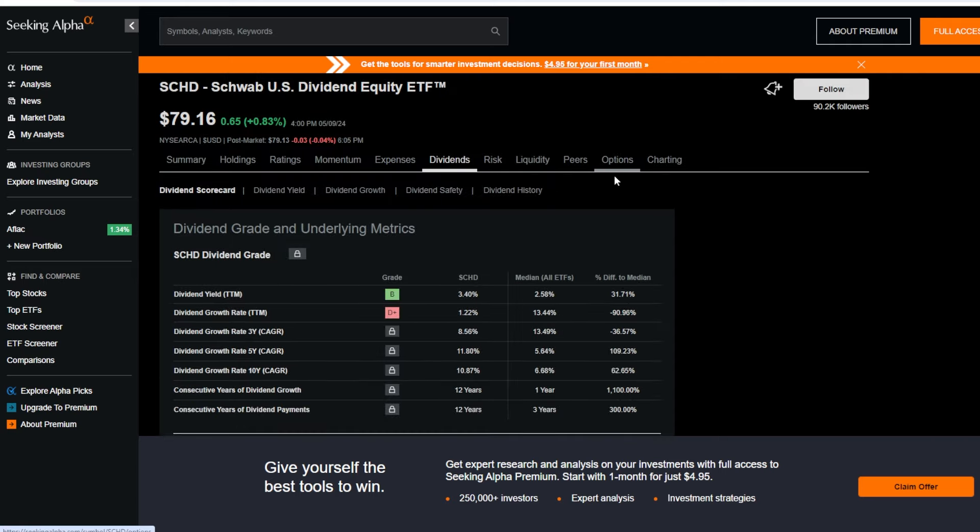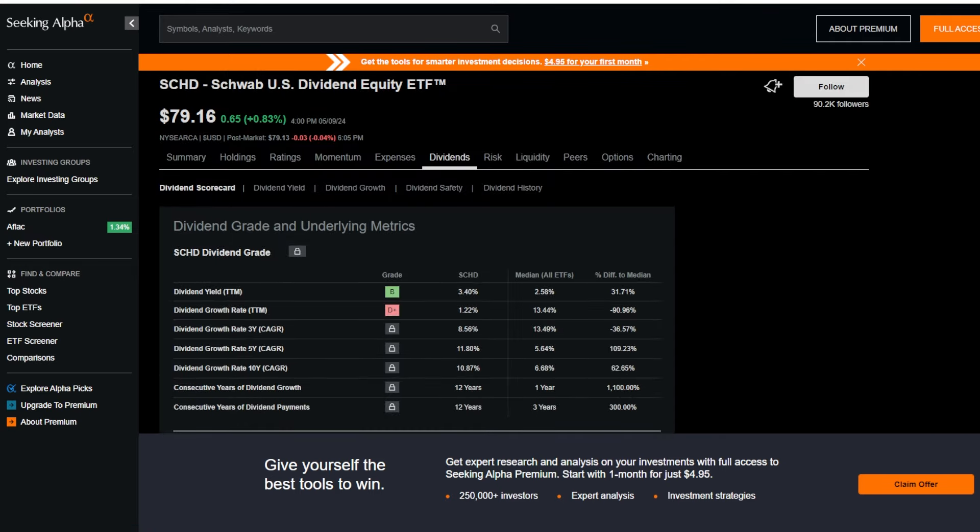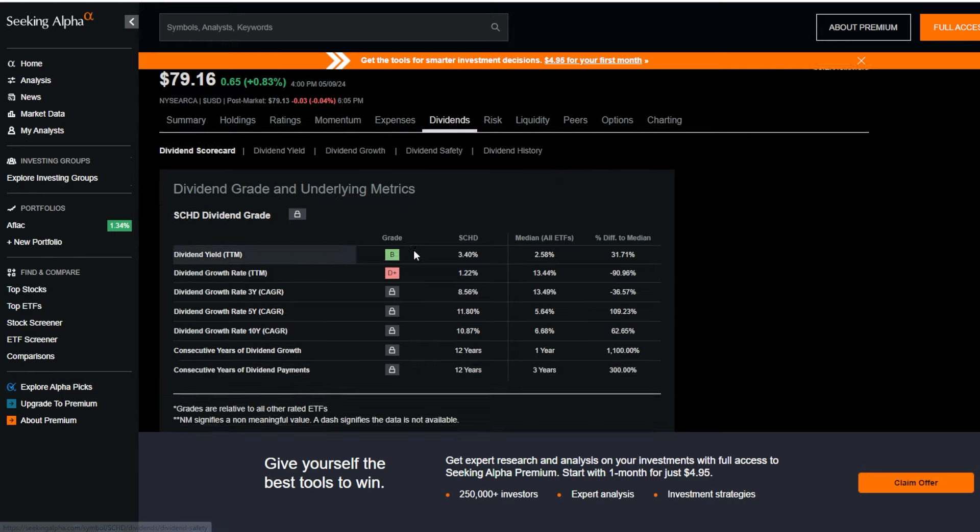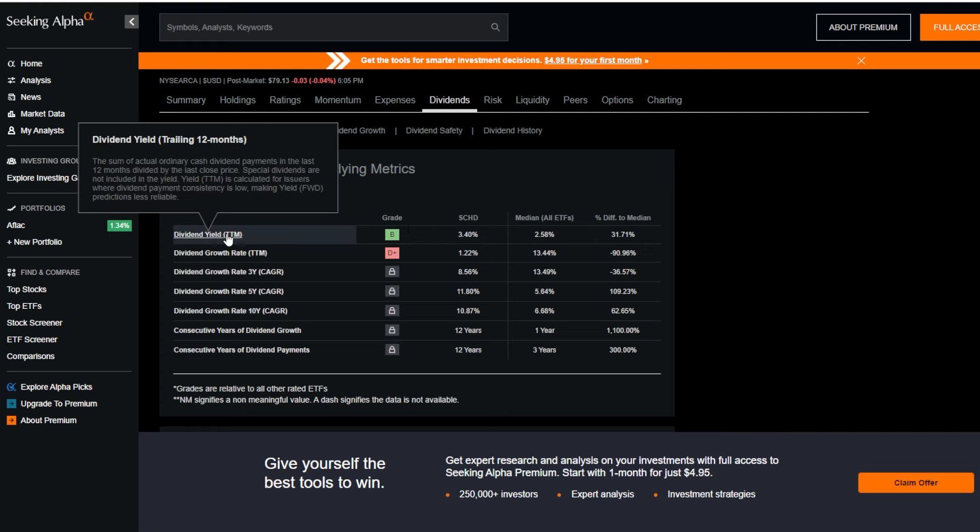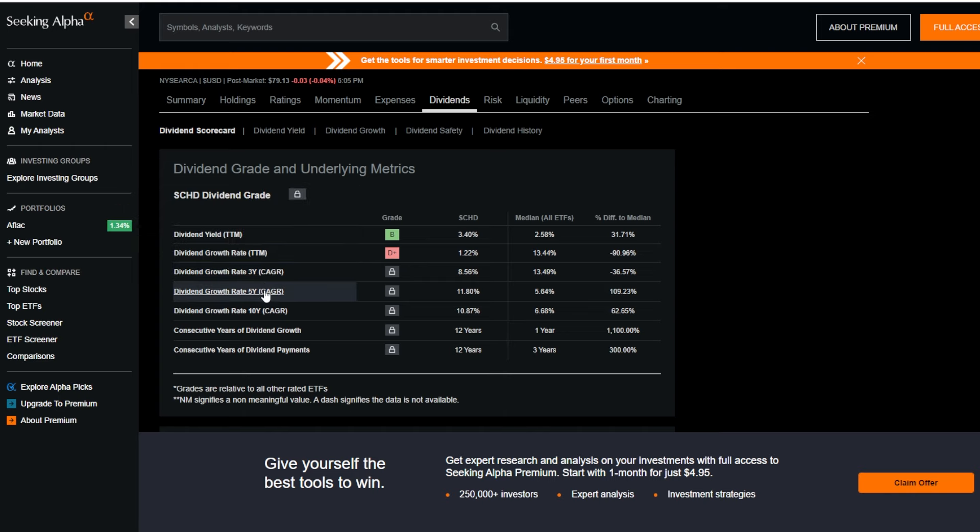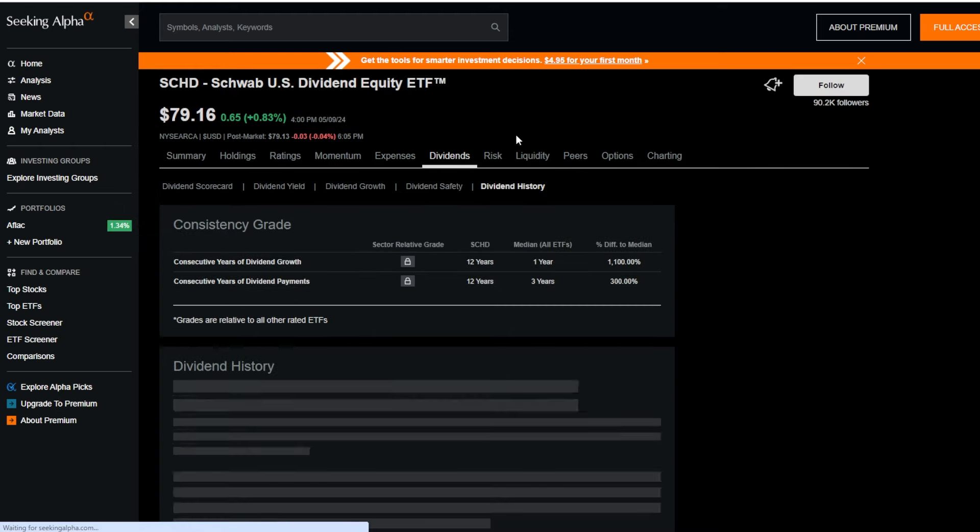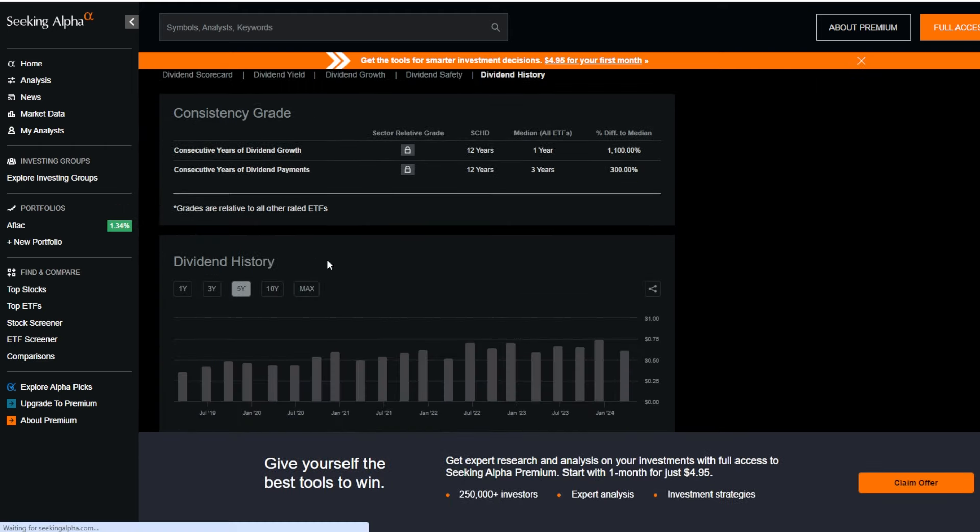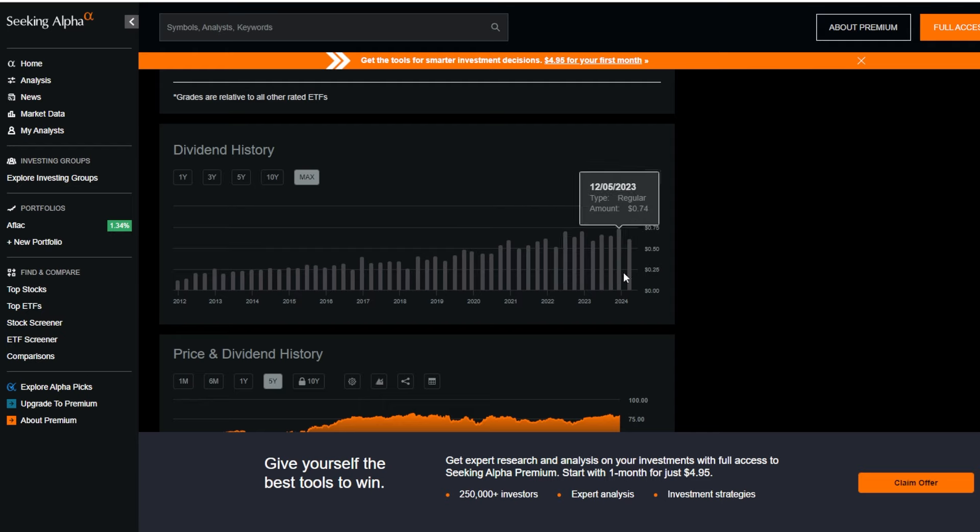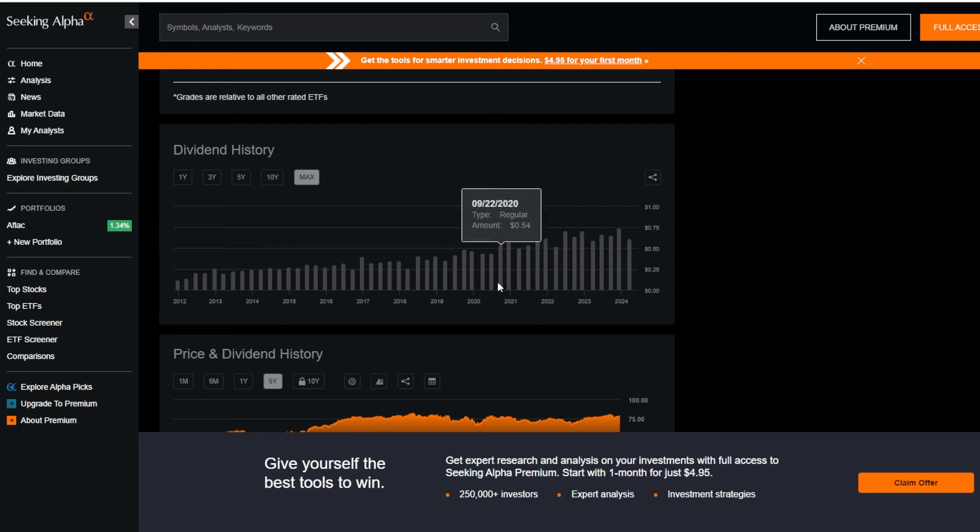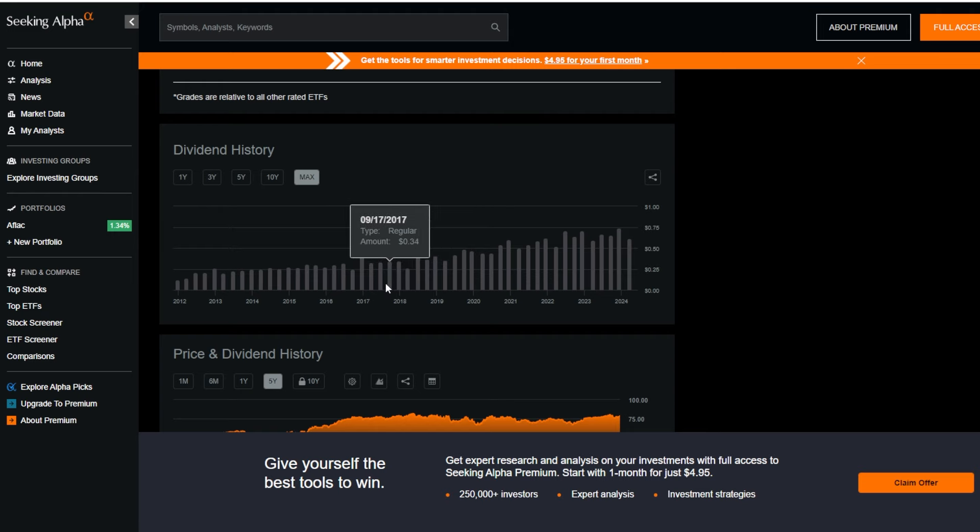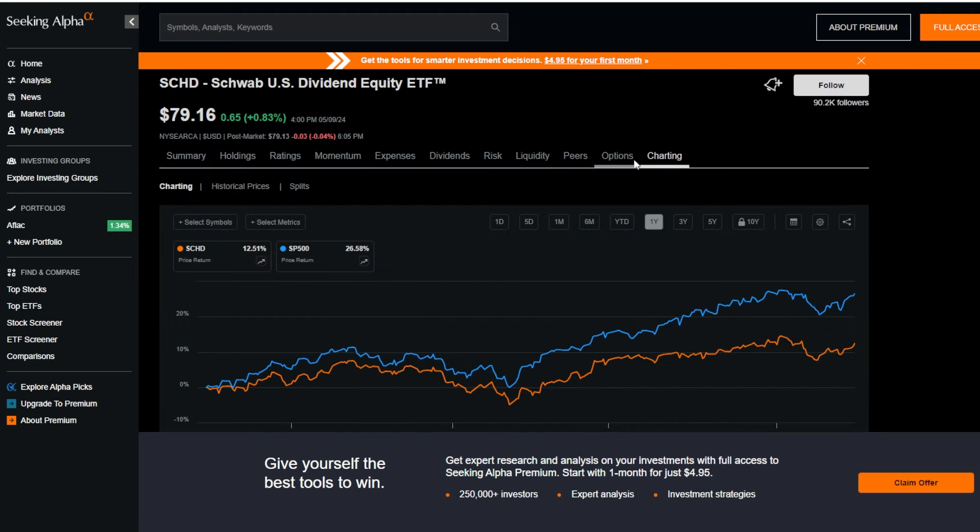One of my other favorite tabs to utilize on SeekingAlpha, especially as a more dividend income focused investor like myself, is clicking right here on dividends. It shows you things like the dividend yield on a trailing 12 month basis, the dividend growth rate over time, and then you can click on dividend history and see tons of different dividend payouts over time and see exactly how much whatever stock or ETF you're looking into has paid shareholders every single month or quarter.